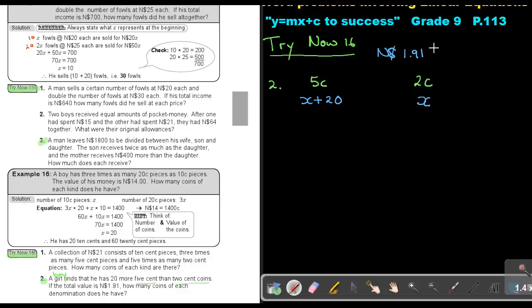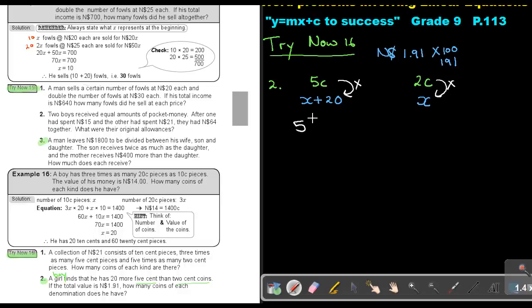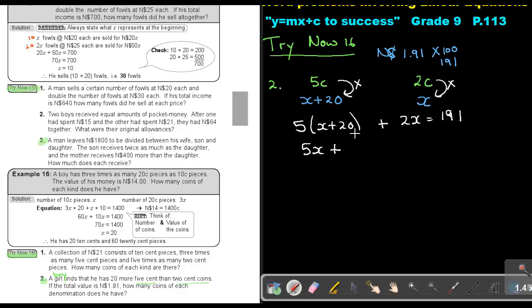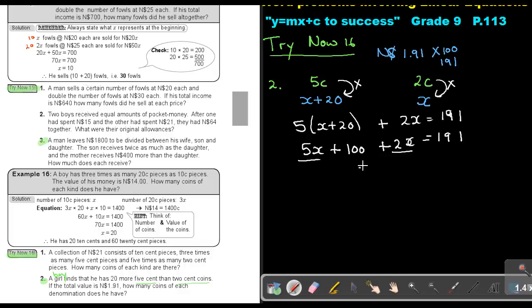Multiply $1.91 by 100 to make it cents, so it's 191. Remember, don't forget to multiply to bring in the value of the money. So it's going to be 5 times (X plus 20) plus 2X, and that's going to be 191. So that's 5X plus 100 plus 2X equals 191.